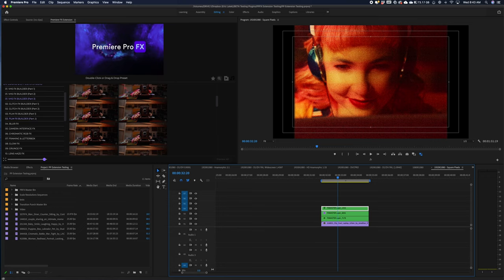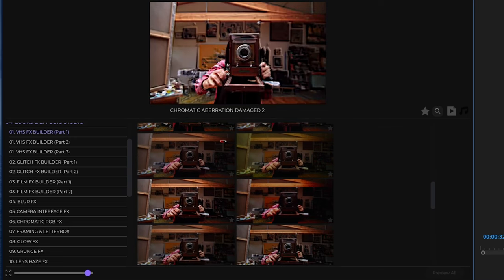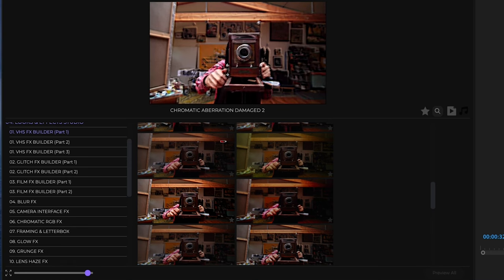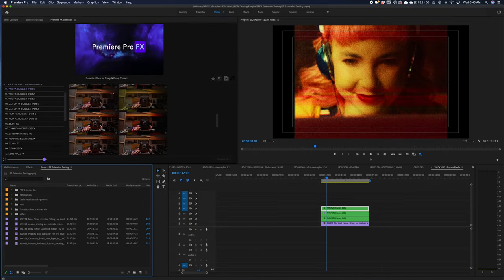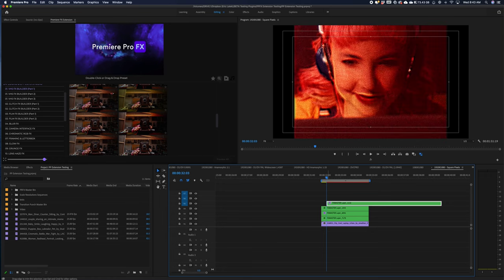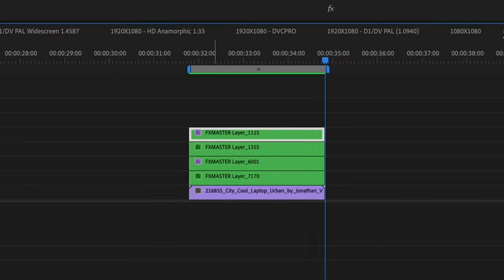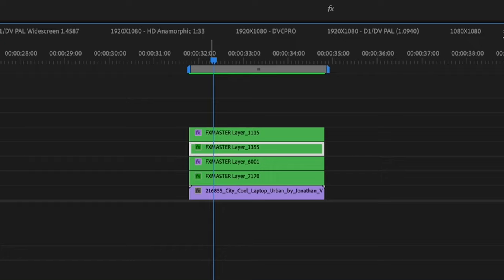Let's go back, grab another effect. I'm going to double click on the chromatic abrasion damage number two. Now we can see how this is all coming along with these four different effects stacked upon each other.